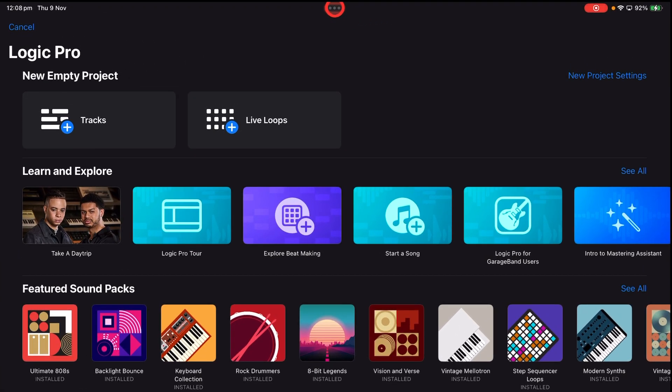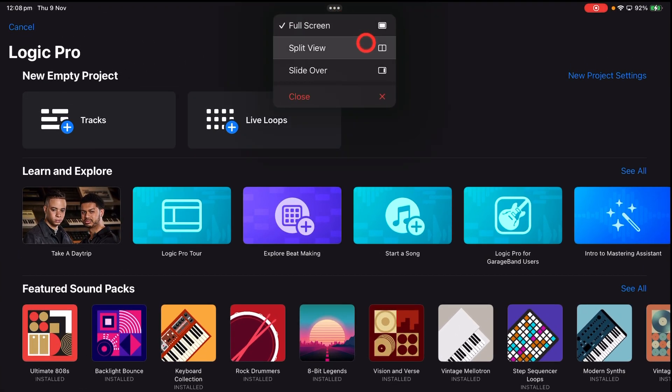How does this work? Tap on the three dots at the very top. This is where we can access the Slide Over and the Split View.